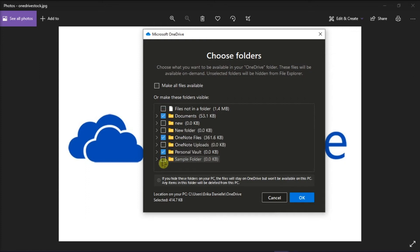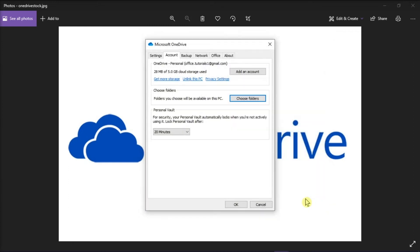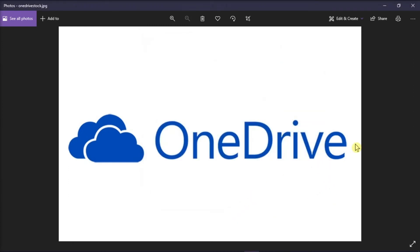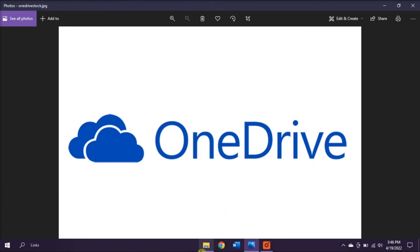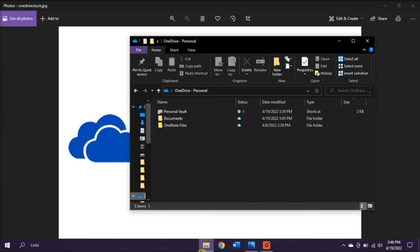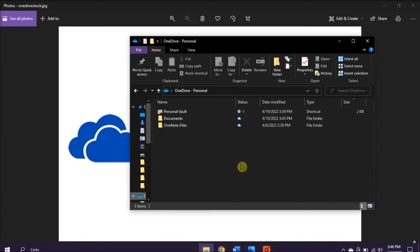Now once you're done doing that, click OK twice to save the changes. The unselected folder will now be removed from the local OneDrive sync folder.